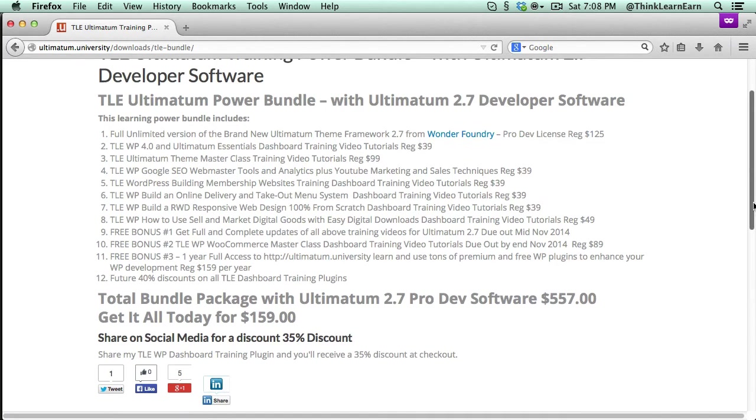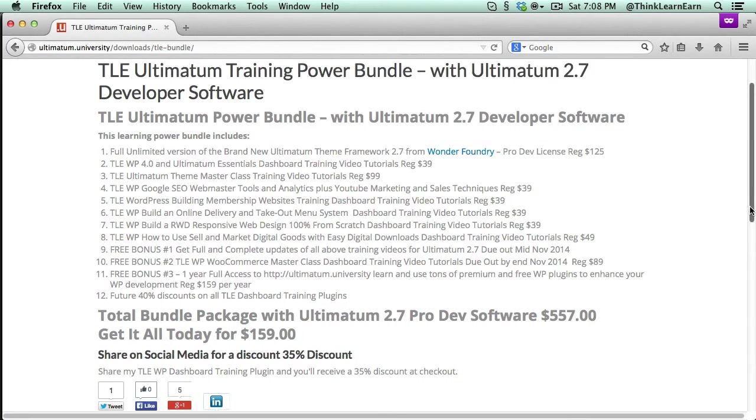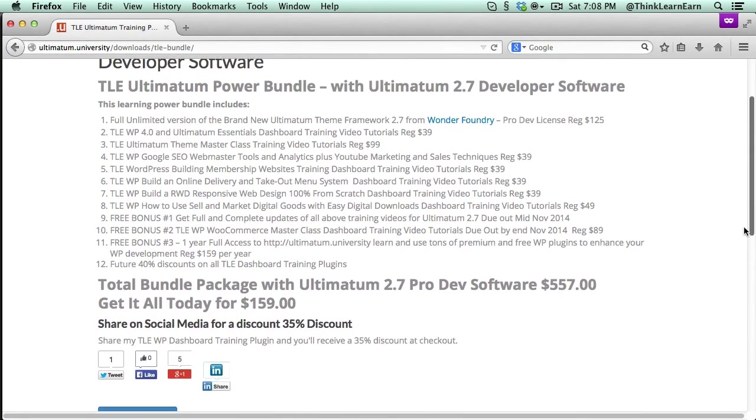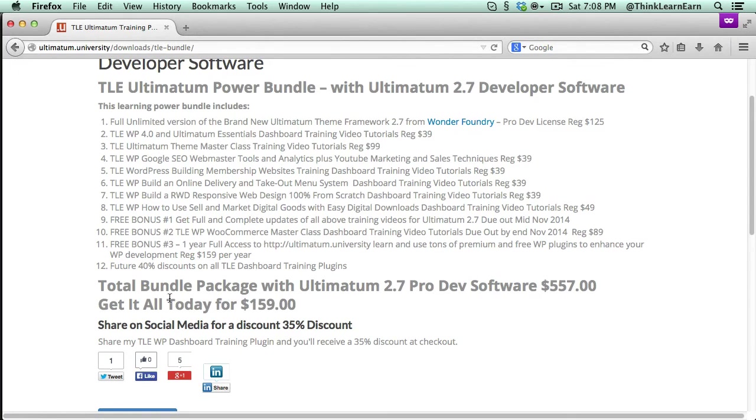Click the link below or above. I forget where I'm going to put it. But if I put it above, I put it below. Basically, click that link. That will take you right to this bundle page. On the bundle page, all you have to do is share me on social media. You'll get an additional 35% off.